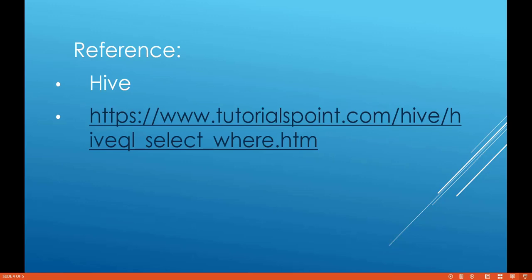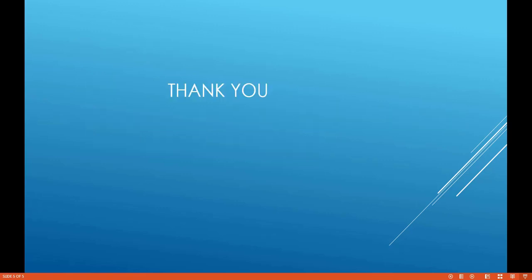As a reference I have referred to tutorials point for Hive query language and you can refer to this site or different sites where it gives more information on Hive. And that was it and thank you for watching this video.